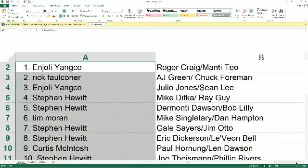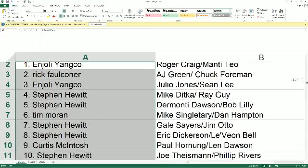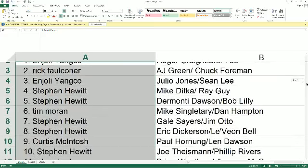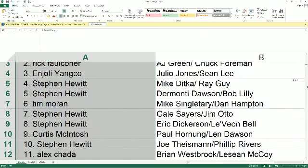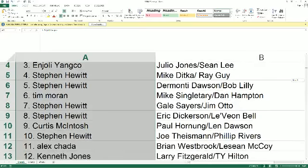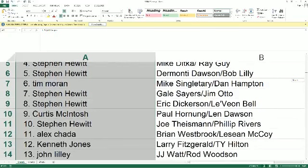Let's go ahead and make this real big as we read the names and players off here to you. In Jolie Y., you've got Roger Craig and Manti Teo. Rick F., A.J. Green, Chuck Foreman. You've also got Julius Julio Jones and Sean Lee. Stephen H., you've got Ditka and Ray Guy, Dawson and Lily. Tim M., Singletary and Hampton. Stephen H., Sayers and Otto. You've got Eric Dickerson and Le'Veon Bell as well. Curtis M., Hornigan, Dawson. Stephen H., Theisman and Rivers.